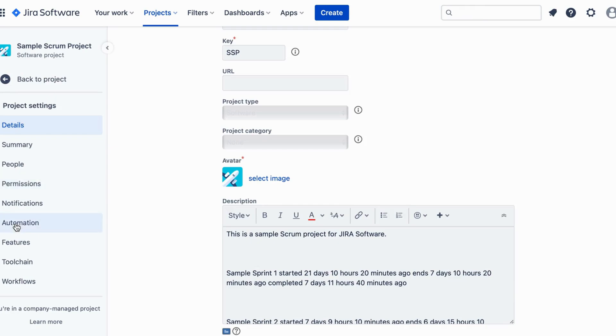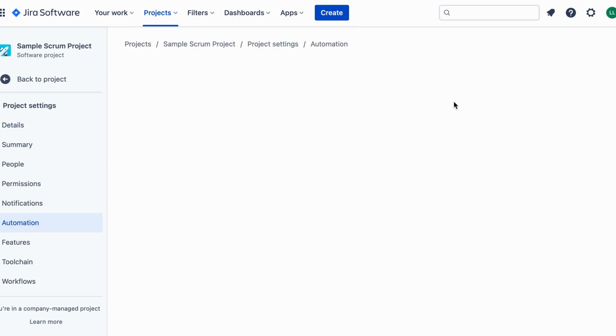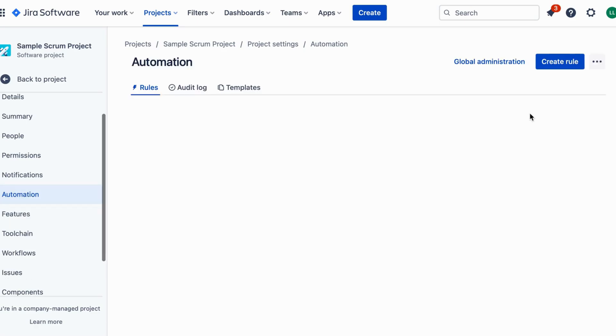Click on create rule to begin setting up our automation. Give your rule a descriptive name like near due date reminder for easy reference.